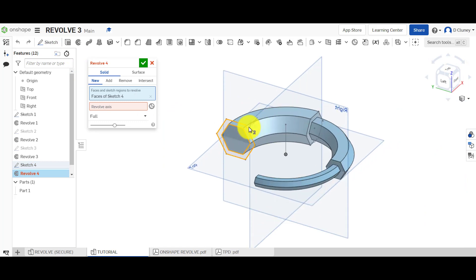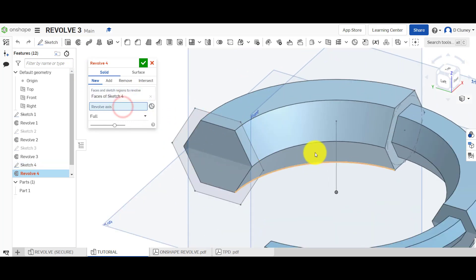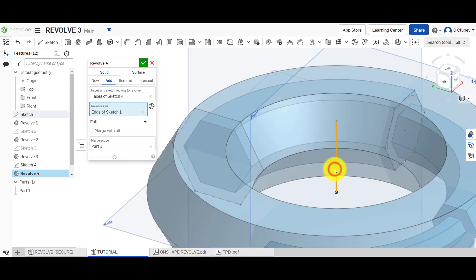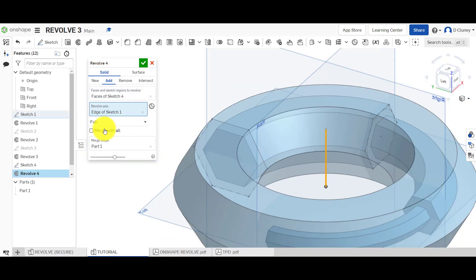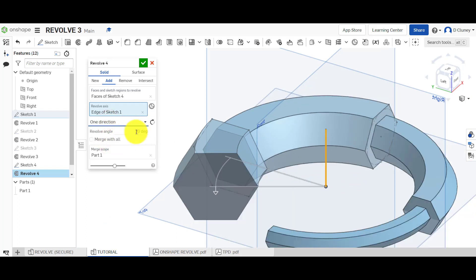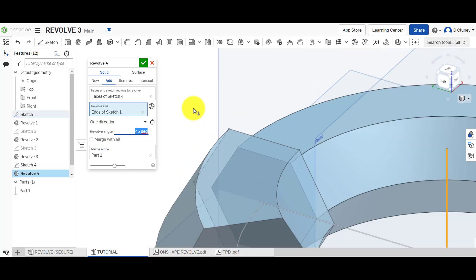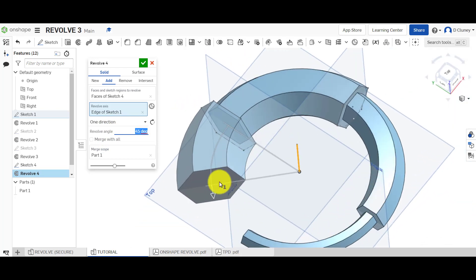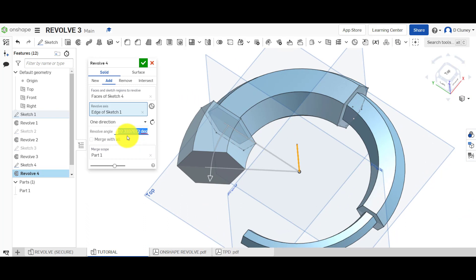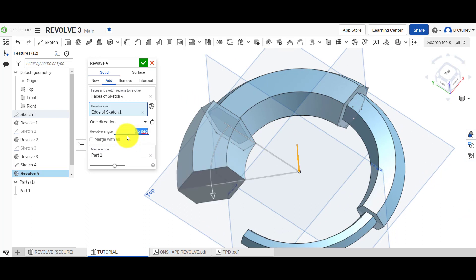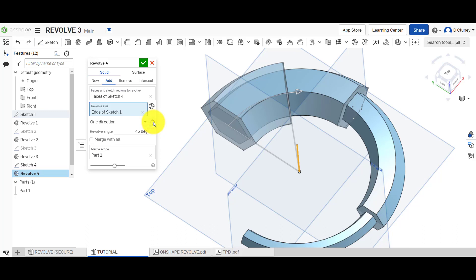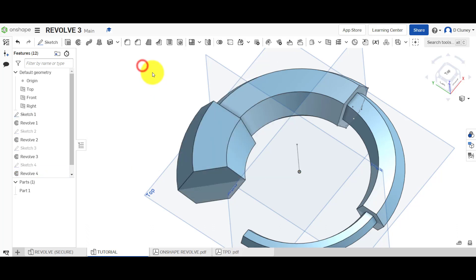Go up to Revolve. It's asking what you want to revolve and what your axis is — it could be a curve, a face, or a line. It's gone to Full; we want one direction, 45 degrees. You've got full control of the angle by moving it or typing it in, and full control of the direction as well. Click the green tick.